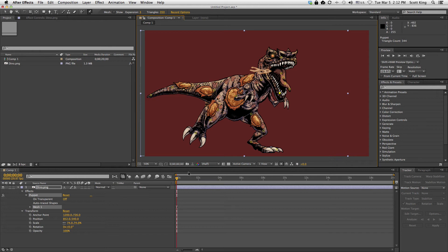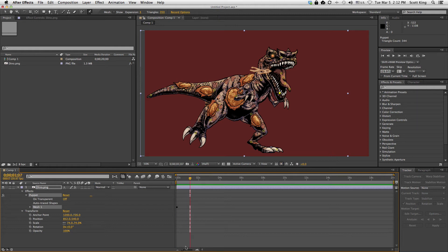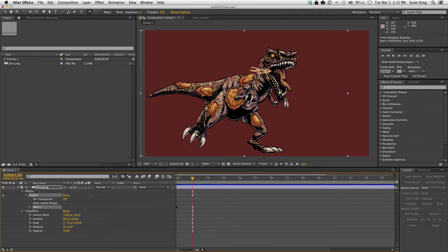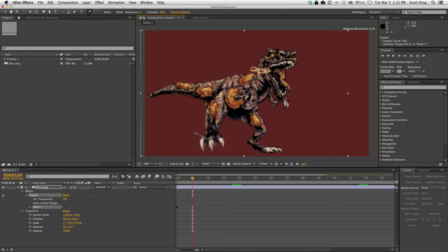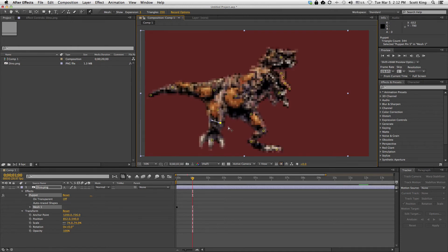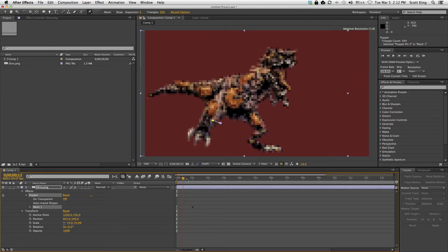The great thing about the pin tool is that each of these points are automatically animated. So when I scrub through the timeline and move them, it'll automatically pick the places in between. For example, right now this is where the dino is at the zero second mark. Let me go down to the one second mark and at that point I'm gonna have his foot move forward. Now watch — if I scrub through you'll see that After Effects is animating the space in between.